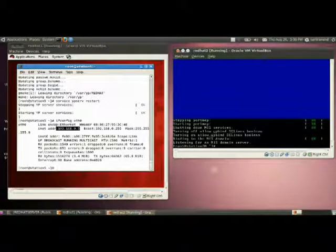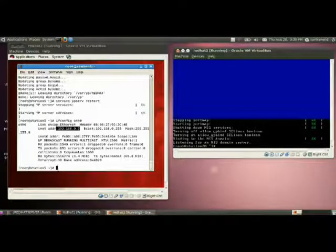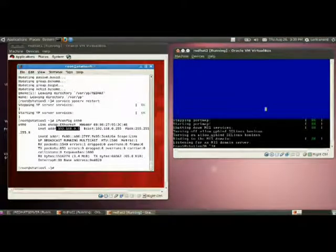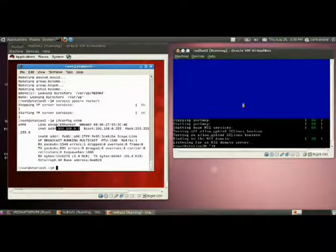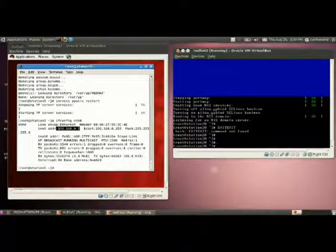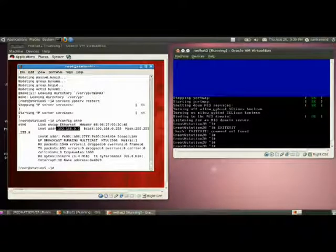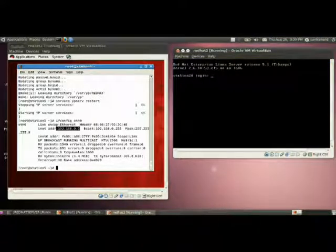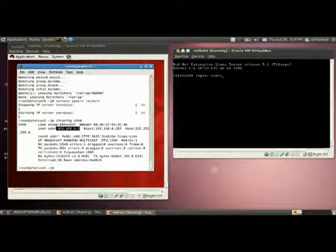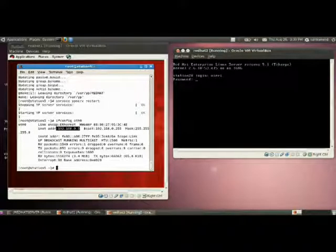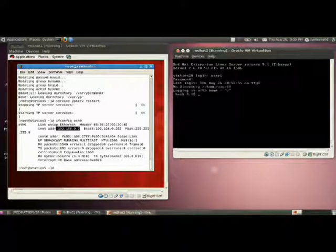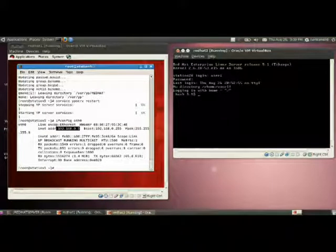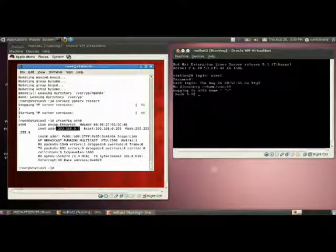Log out from the system. Then login as the NIS user, user1. You have to provide the NIS password 1. You can see that it is logged in. But the problem is the user is not getting the home directory correctly.